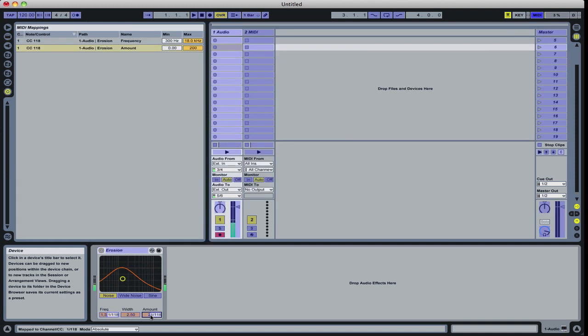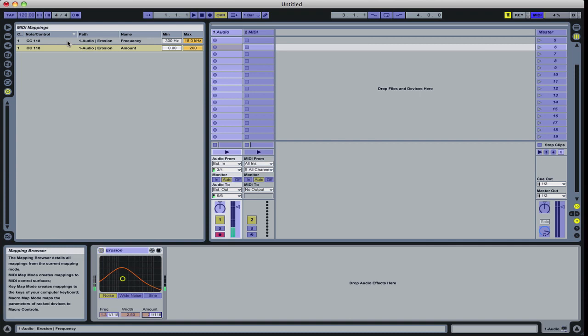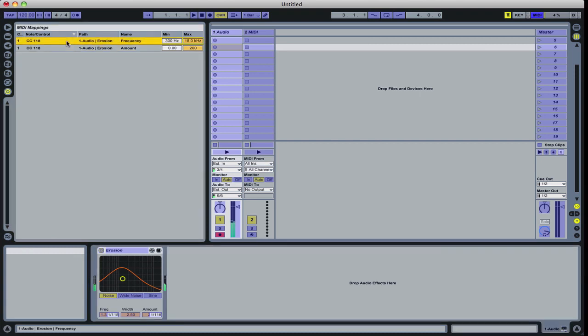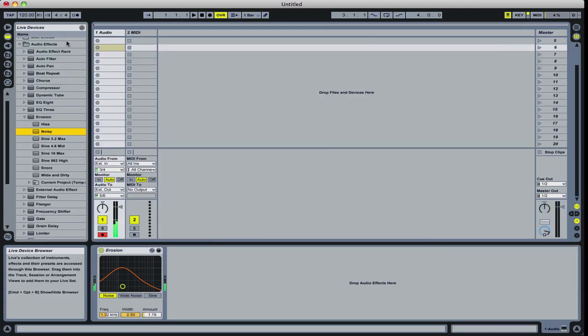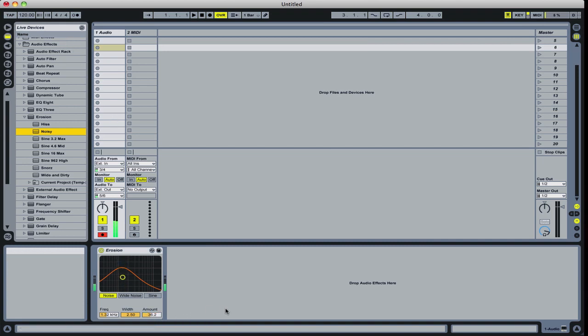If I don't want to use that one anymore, I want to set it to the amount. Hitting Command M. Well, now it's confused because it's got two assigned. We'll just delete one of those. And when I get out of that, you can see the amount now is what's ping-ponging to the filter of the LFO.